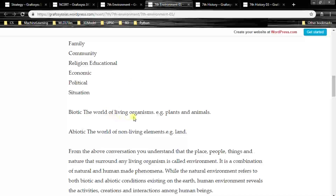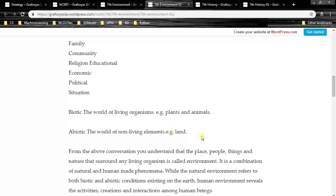Biotic refers to the world of living organisms — for example, plants and animals. Biotic means bio, which means life. Abiotic means things which do not have life, such as land, stone, water, air, and so on.